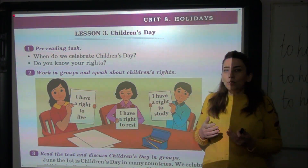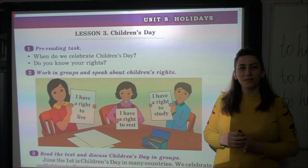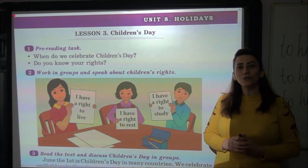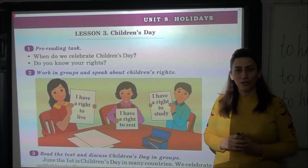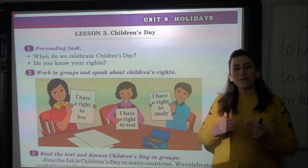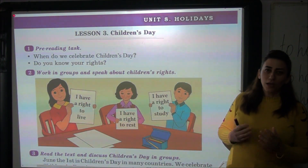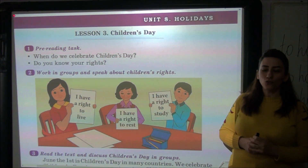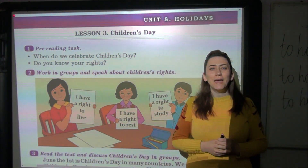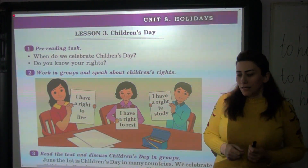Okay, when do we celebrate Children's Day? Bəs gəlin görək, biz uşaqlar gününü nə vaxt qeyd edirik. We celebrate Children's Day on the first of June. Biz uşaqlar gününü iyunun birində qeyd edirik.